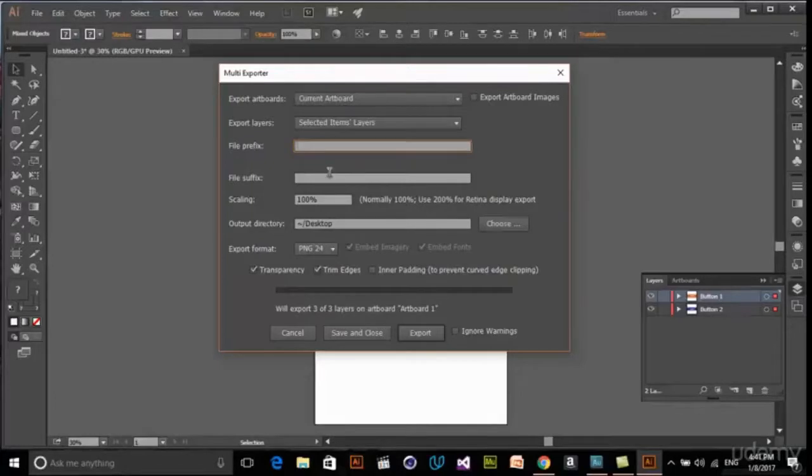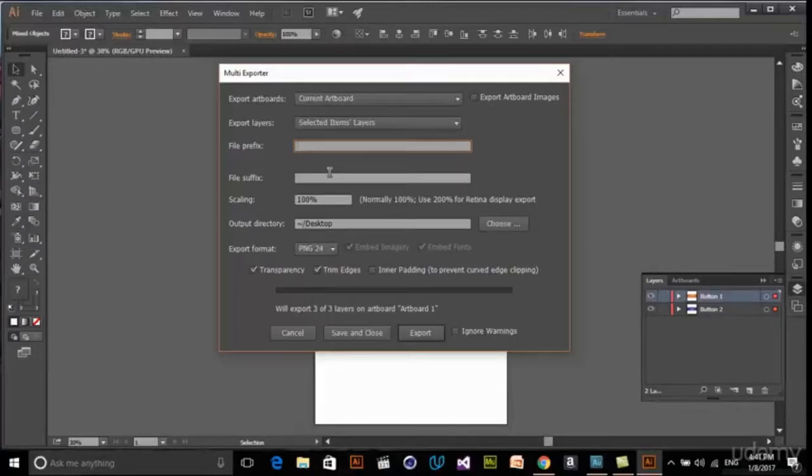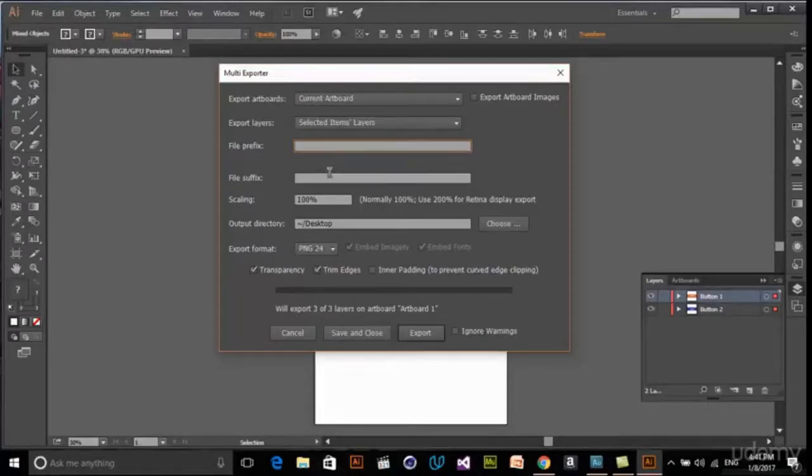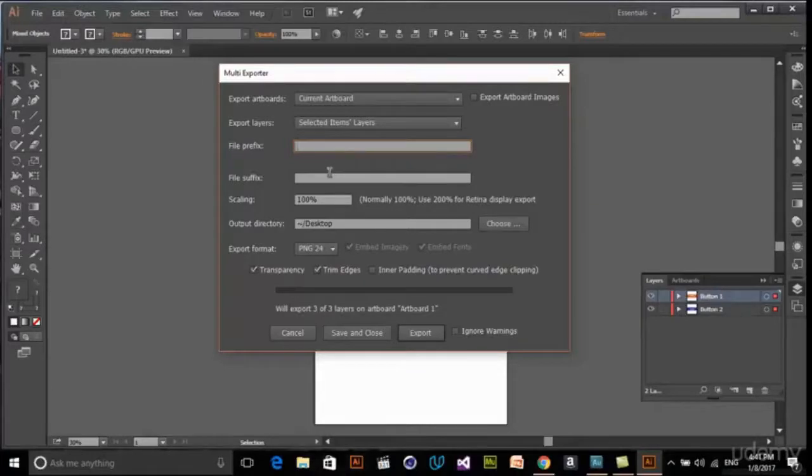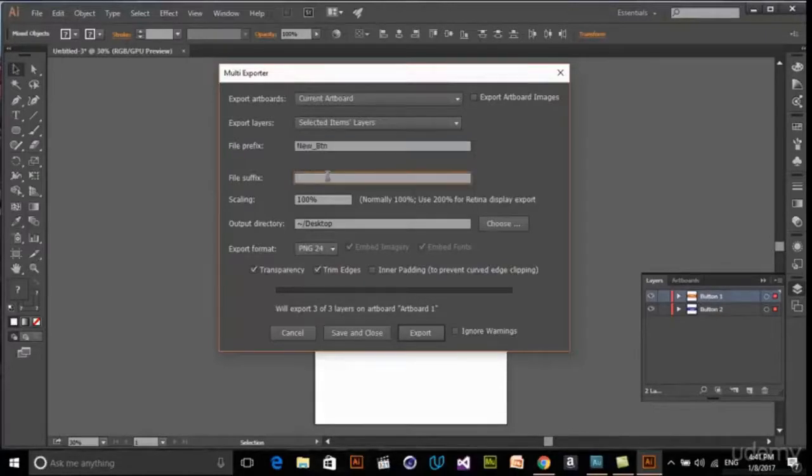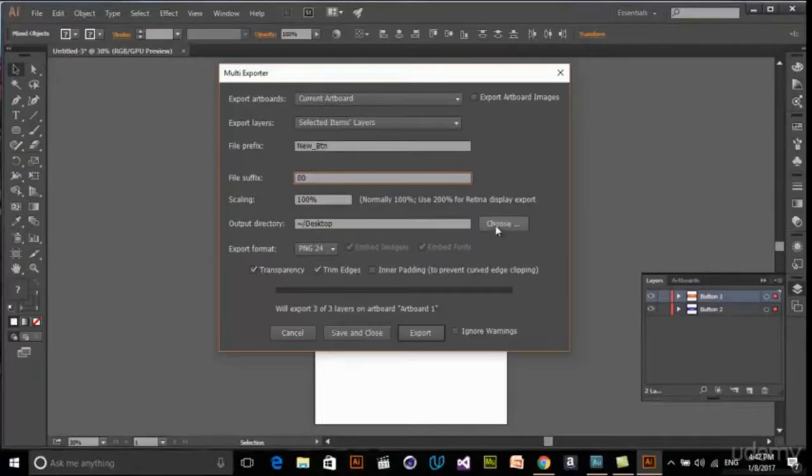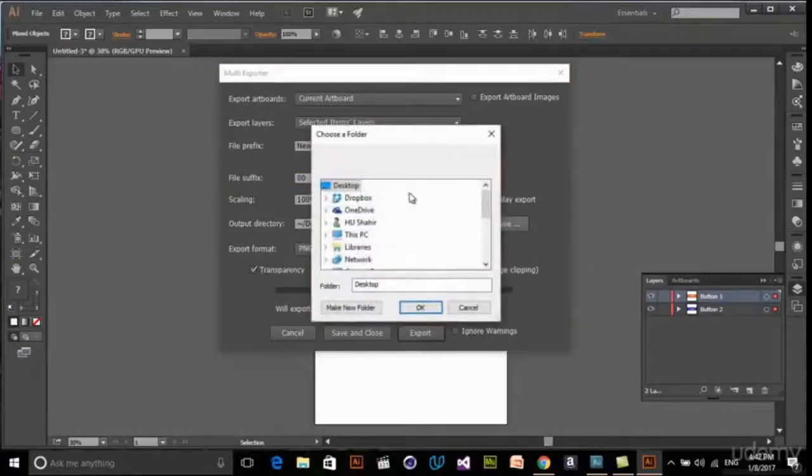It defines what the file is exactly and what is the usage of that specific layer in the development process, or what is the role of that shape in a single screen. So for example, maybe in here, new, and suffix of btn, and maybe suffix to zero zero, and scaling to 100.